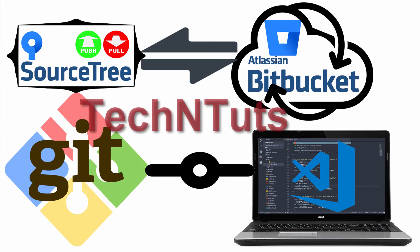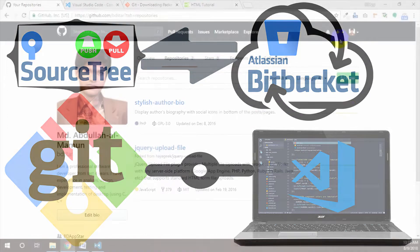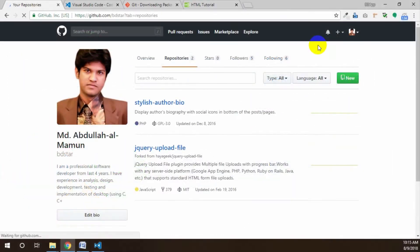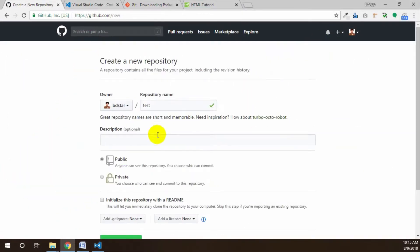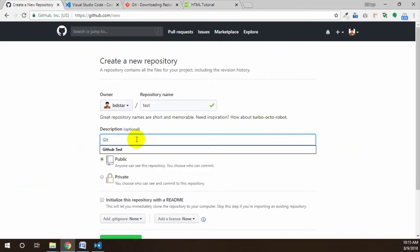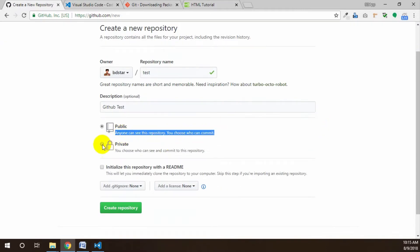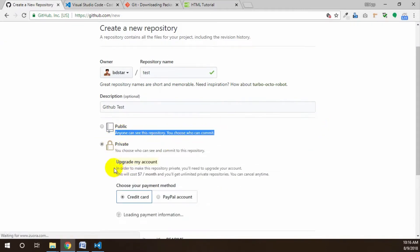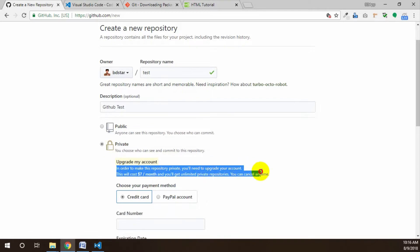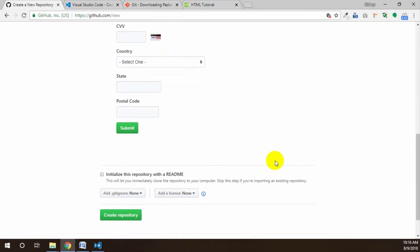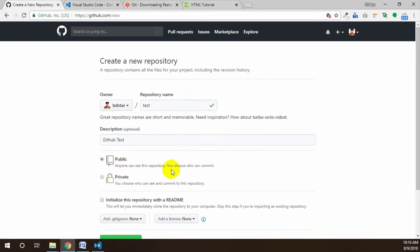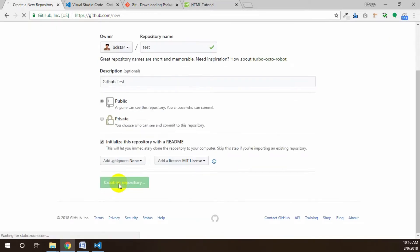Hello YouTube, welcome from Tech Entute. In the previous tutorial I showed how you can use source code sharing by GitHub online repository service, but the problem was that you cannot create a private repository free of cost.